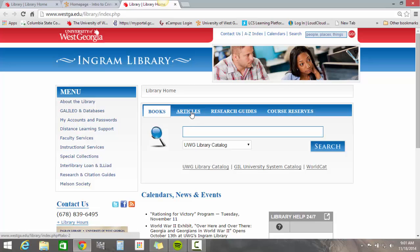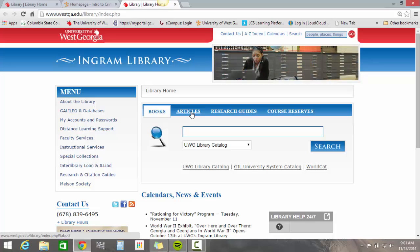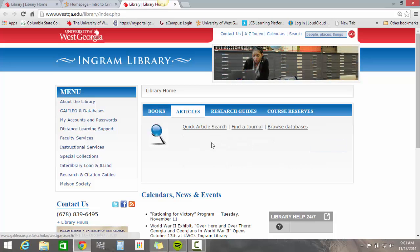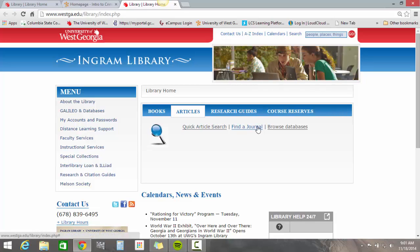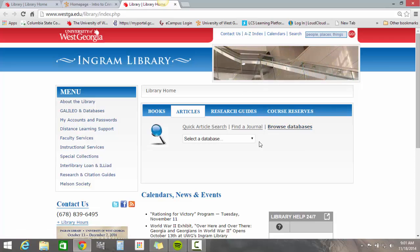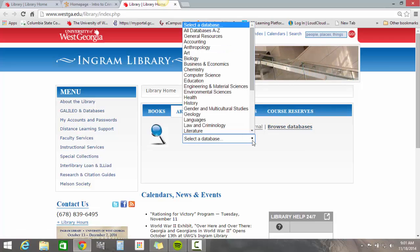For most of your classes, including mine, you'll want to look for articles, so go ahead and click Articles. Now you can do a quick article search, find a specific journal, or browse databases. I'm going to click on Browse Databases so you can see what's available.